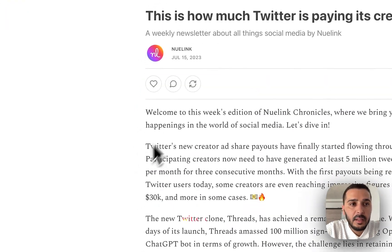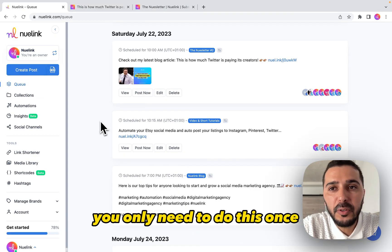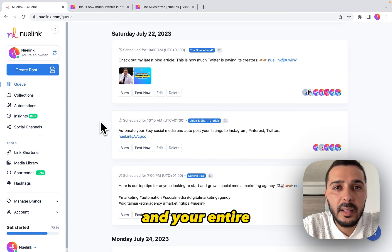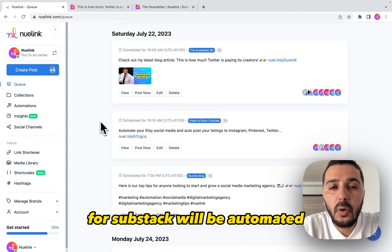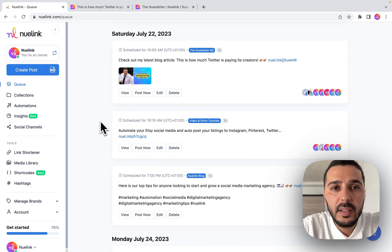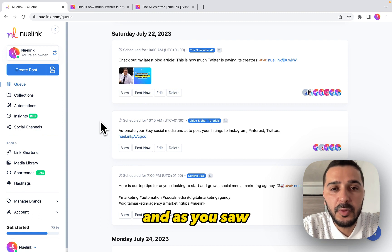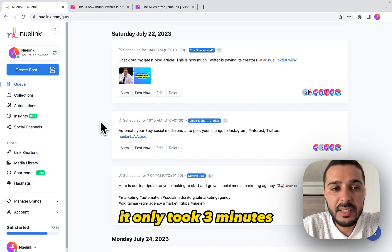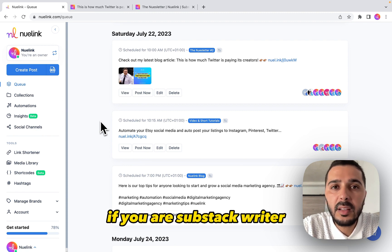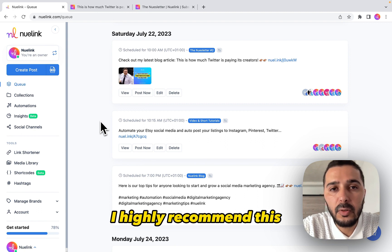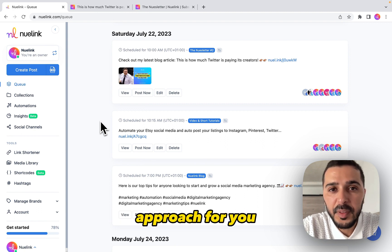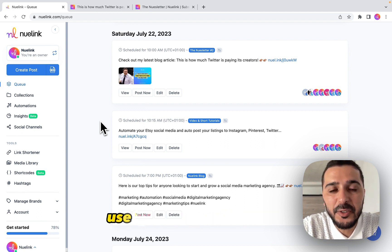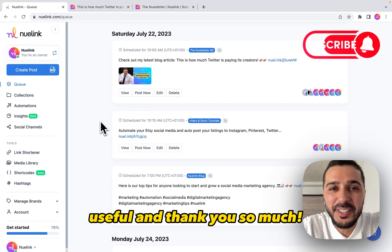You only need to do this once and your entire social media posting for Substack will be automated. As you saw, it only took about three minutes. If you are a Substack writer, I highly recommend this approach, and I hope you find it useful. Thank you so much — bye bye!